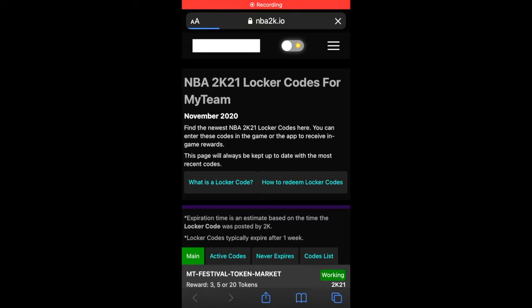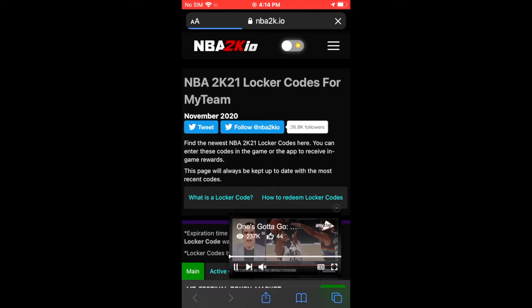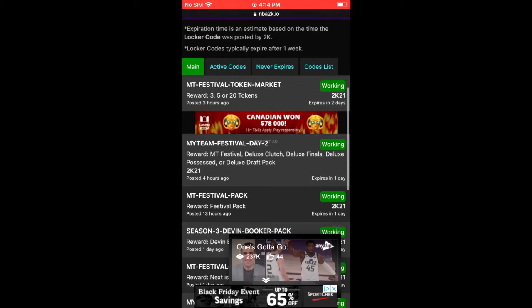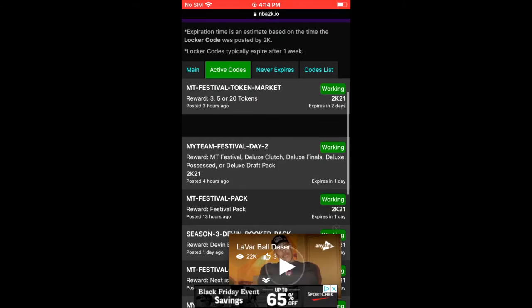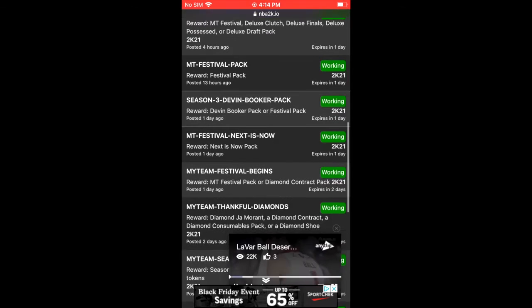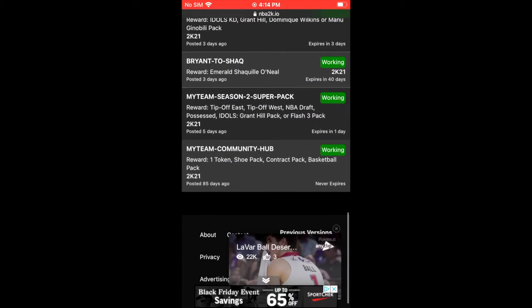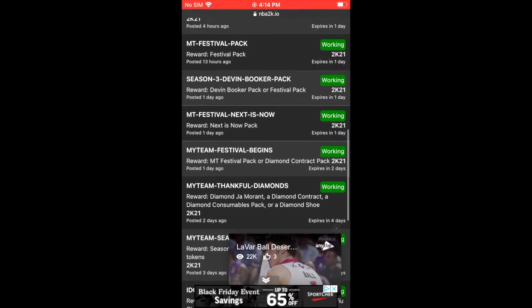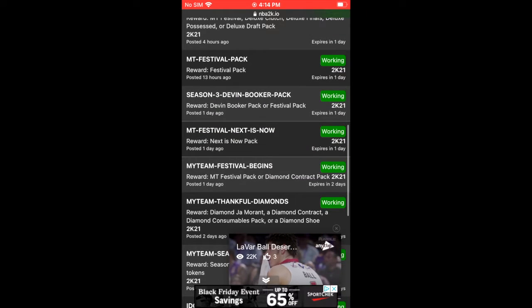In this video I'm gonna be teaching you how to get all of the locker codes for NBA 2K21 My Team. First thing you do is go into your browser on a computer or a mobile device and search up NBA2k.io — I will link it down in the description. Go in there and click on active locker codes and you'll see all of them. If something has a cross through it, that means it is no longer working, but if it doesn't then it's all good.